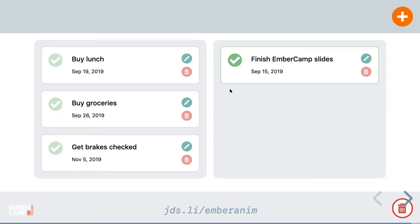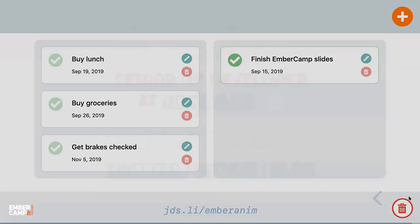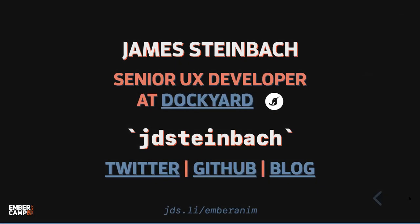Ember Animated is a really neat little library, built with a view for performance — those are pretty much buttery smooth animations. That is a sample app showing several of the ways these animation principles can be put into practice. With all that said, I'm James Steinbach, a developer at Dockyard, and I've really enjoyed talking with you all today. If you want to follow me and have more conversations, I'm JD Steinbach on most of the internet places. Thank you.